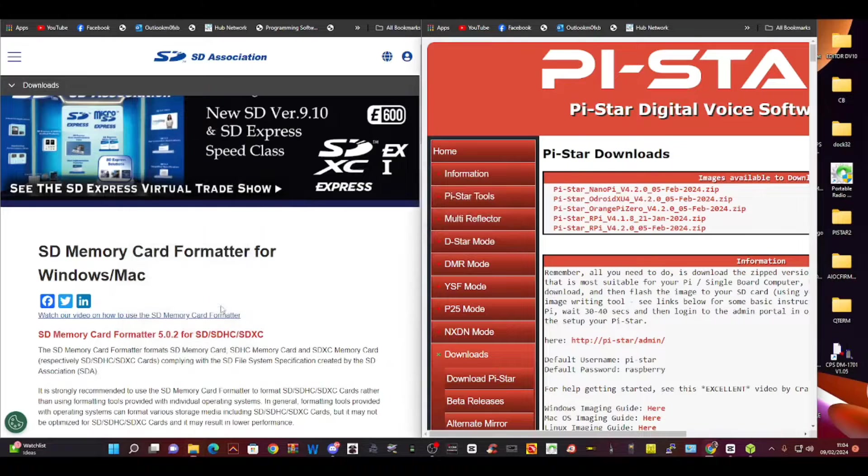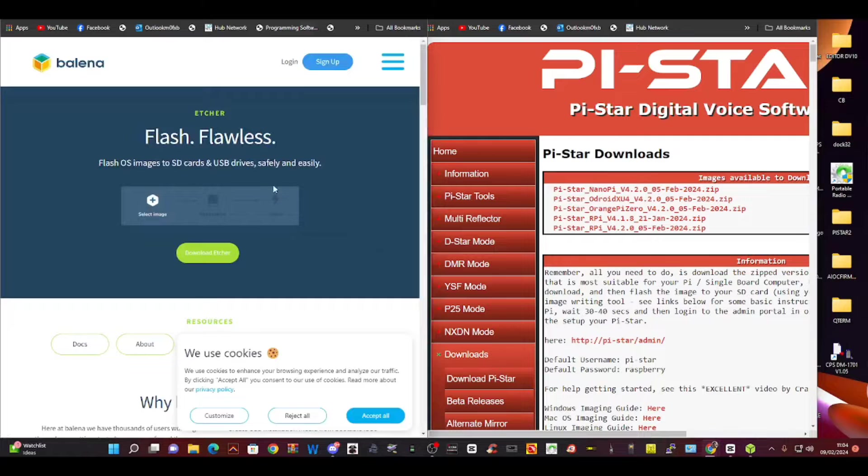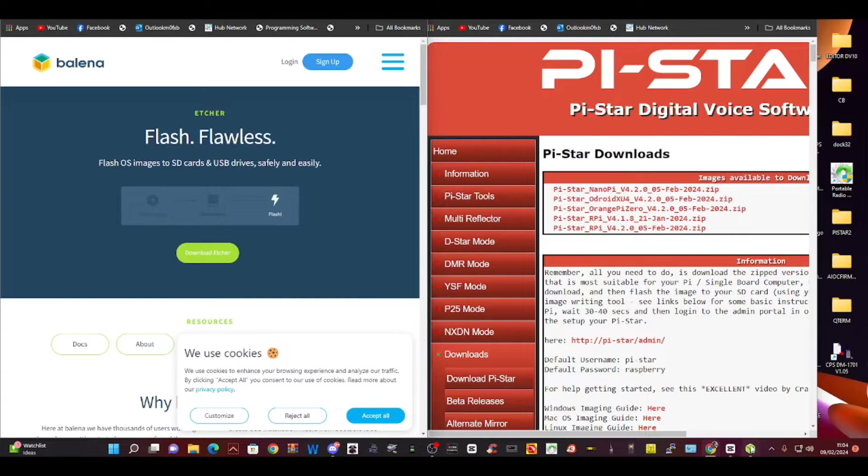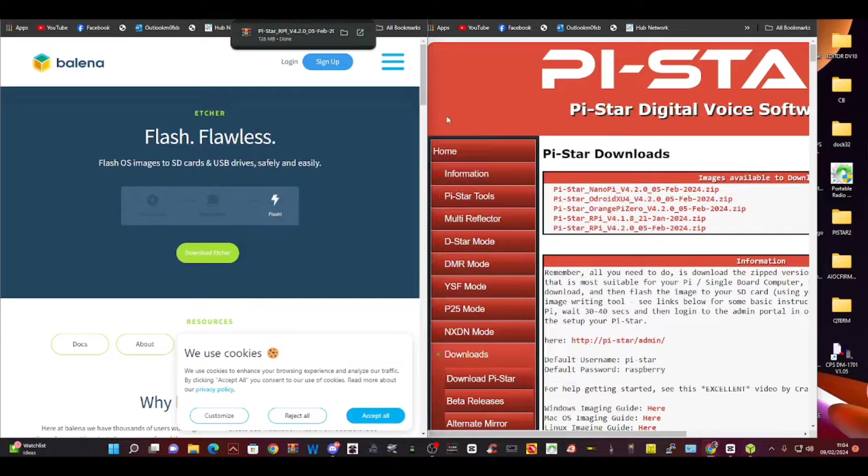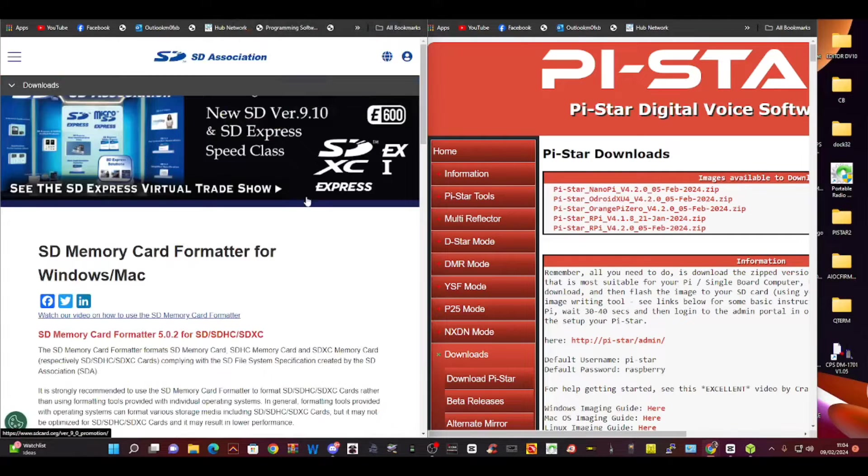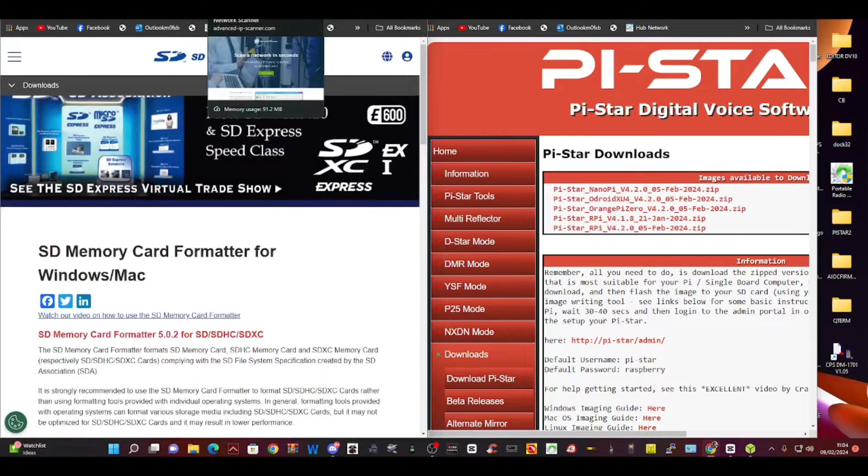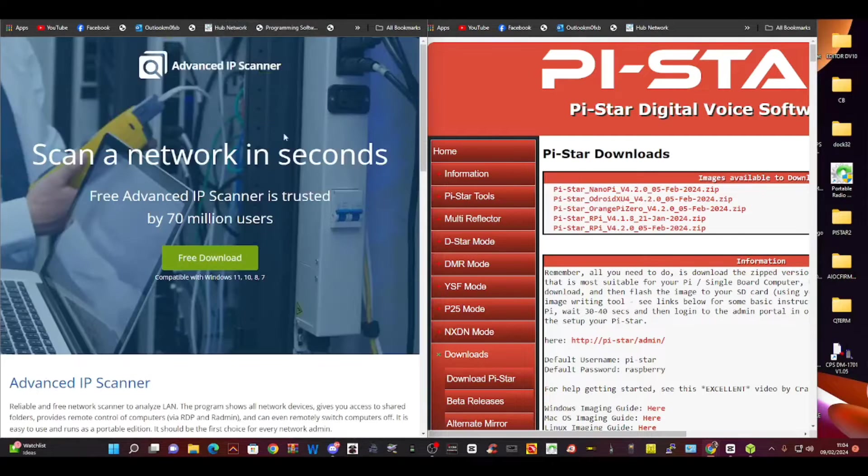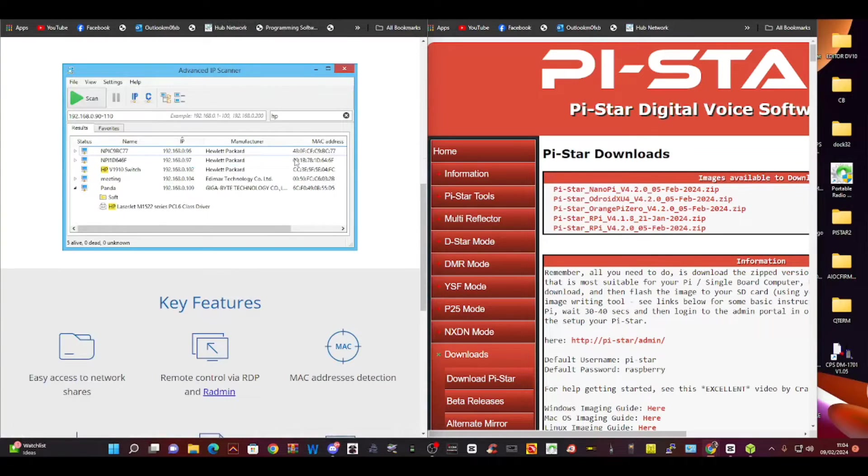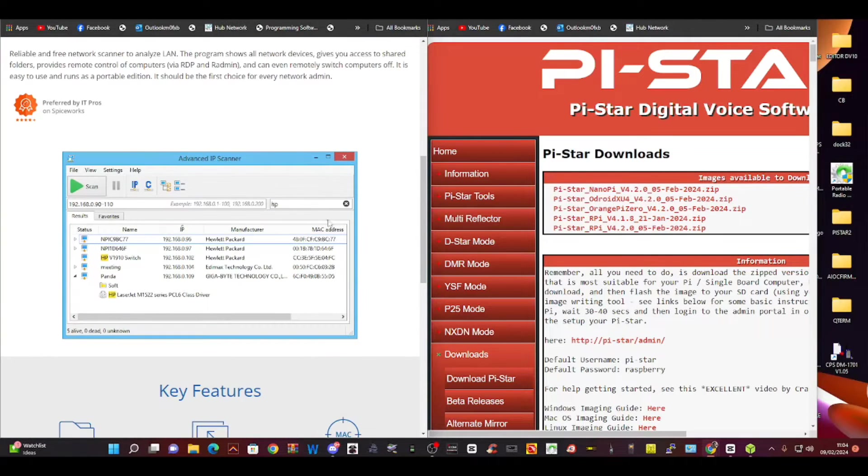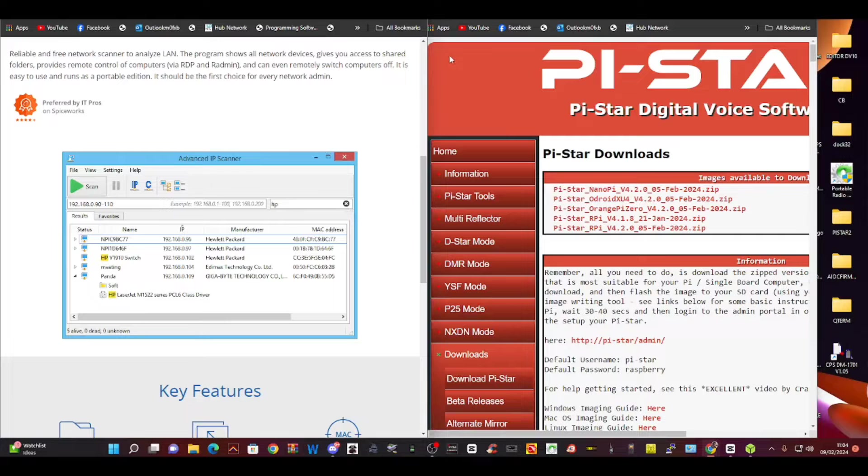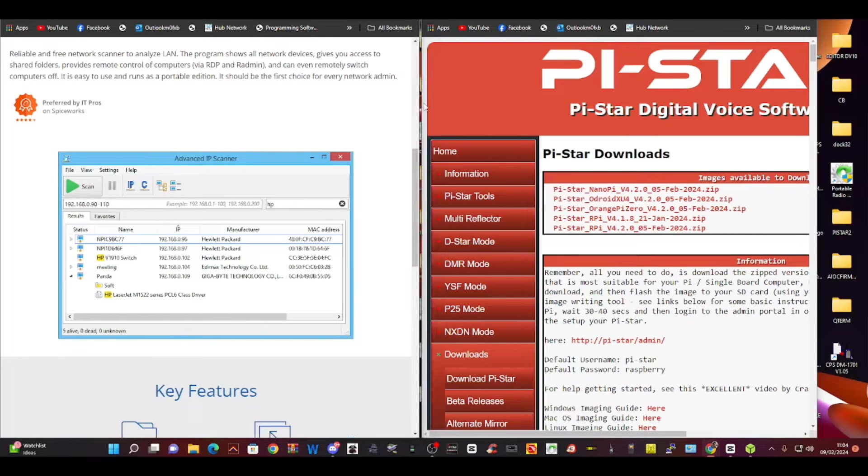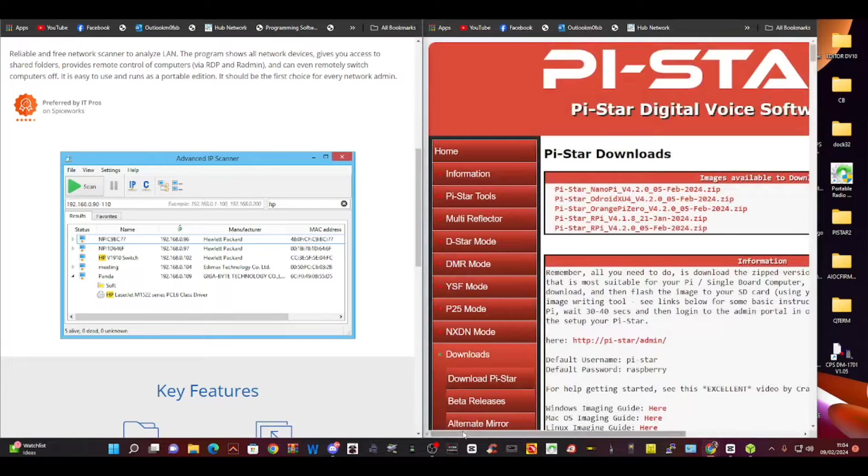You also need to download Balena Etcher, which is this program. You may as well get yourself an SD card formatter - the computer does it, but if you want the super version. Also download Advanced IP Scanner because this searches your network. Once you've downloaded it, it looks like this. We're going to configure this up so that it's wirelessly connected.